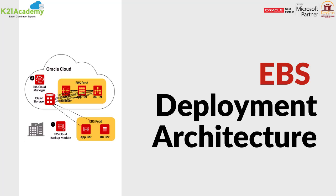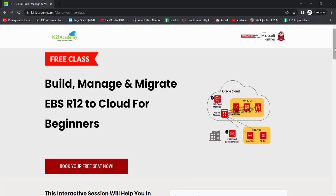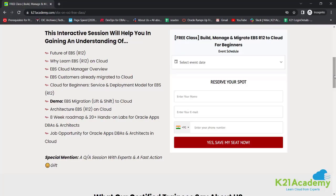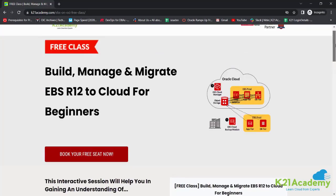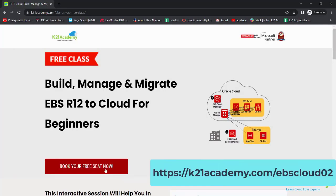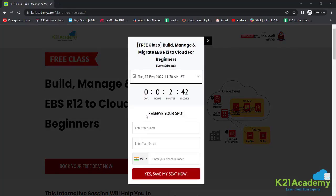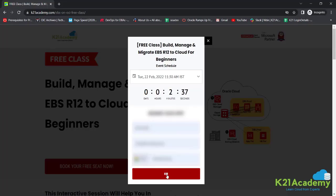This was our cloud expert session from Team K21 Academy. If you have missed any concepts or want a deeper dive, we have something special for you — a free class on Build, Manage and Migrate EBS R12 to Cloud for Beginners. In this free class you will learn about the future of EBS R12, EBS R12 on cloud, a holistic overview of Cloud Manager for EBS, a demo on lift and shift to cloud, the architecture, amazing job opportunities, and an 80-week roadmap to get started. To register, log on to k21academy.com/EBScloud02. Click on 'Book Your Free Seat Now', select your event date, add your name, email, and phone number, and click 'Yes, Save My Seat'.